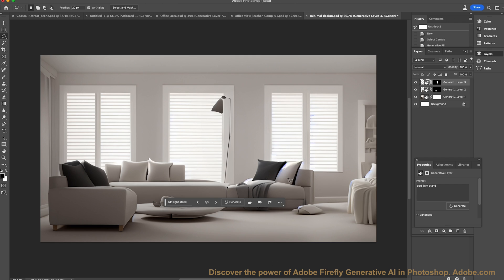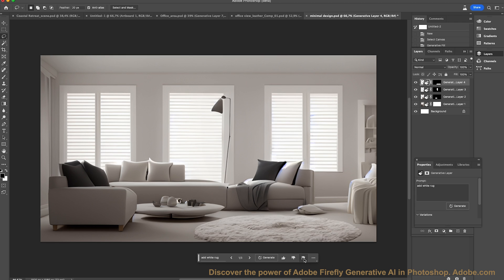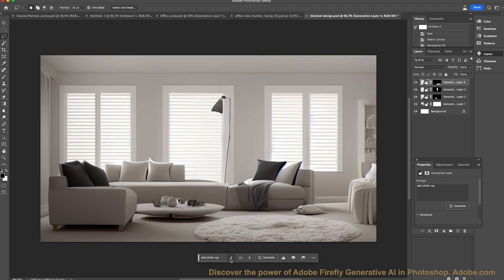Now I'm going to take my cursor again and draw an ellipse on the floor, and give that another prompt: 'add a white rug.' Let's generate that as well. Here we go — we've got the white rug and three versions. That looks pretty cool. They're all very nice actually, so I'm going to pick version number three.